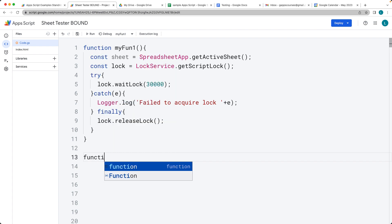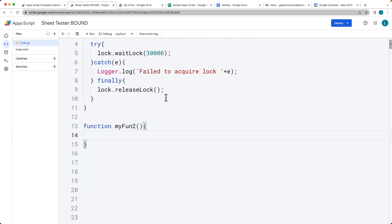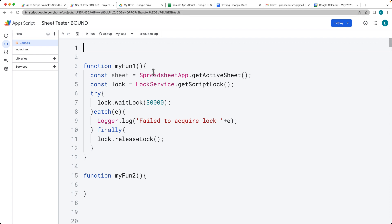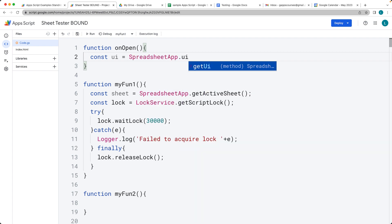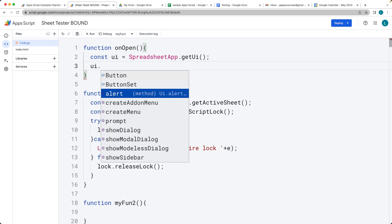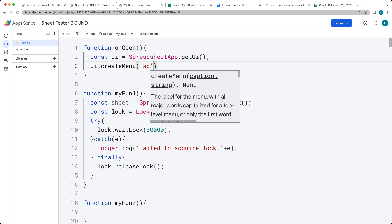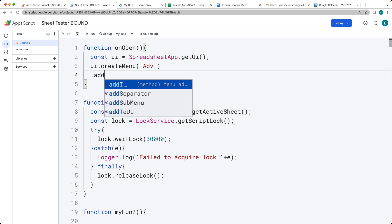So let's go ahead and add that in. We'll have myFun2, and this function is just going to get the active spreadsheet and add a new sheet to it. I'll also add a UI item into the menu of the spreadsheet. So on open, we'll run the function to select the SpreadsheetApp UI object, then get the UI object, and once we have it, we want to create a menu. It expects a string value for the menu label, so I'm just going to type in 'Advanced', which will be the label users will see.